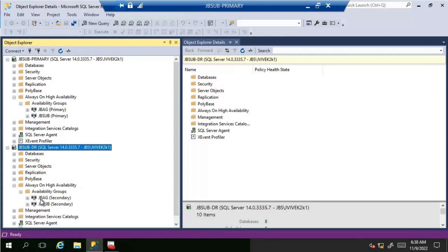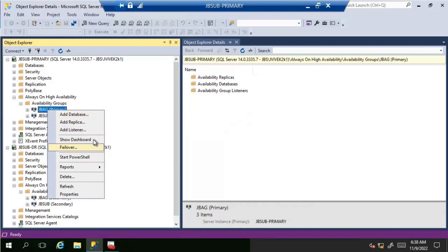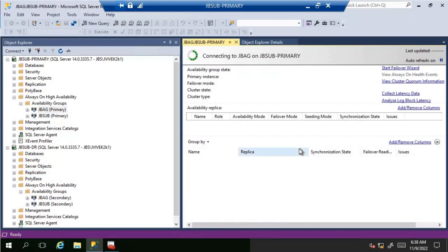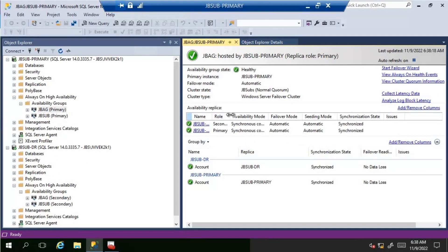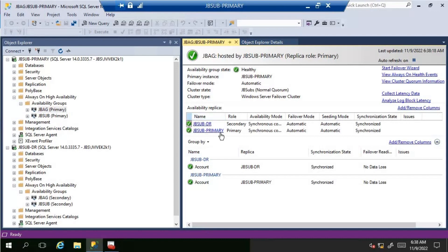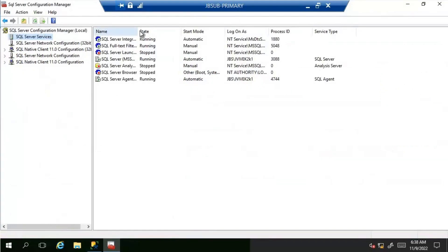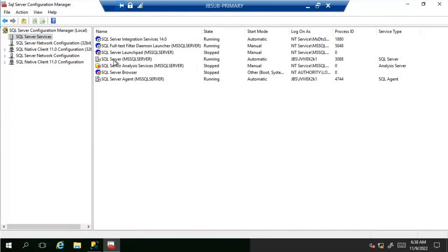JB-Sub-Primary is the primary replica and JB-Sub-DR is the secondary. Looking at the availability group dashboard — accessible by right-clicking and selecting 'Show Dashboard' — everything looks good. JB-Sub-Primary is the primary replica, JB-Sub-DR is the secondary, there is no data loss, failover readiness shows no data loss, and synchronization state is synchronized. Now let's open Configuration Manager and restart the SQL services to observe what happens.